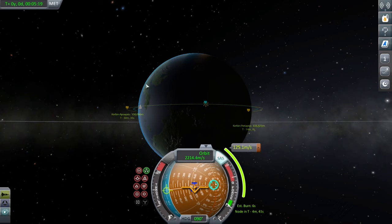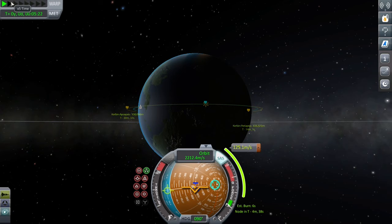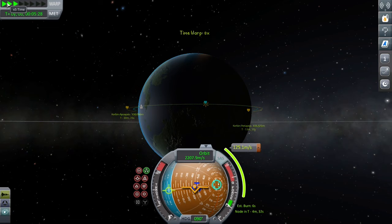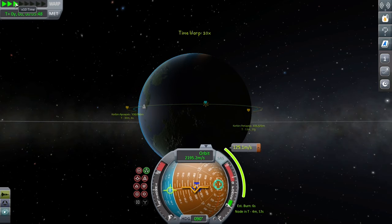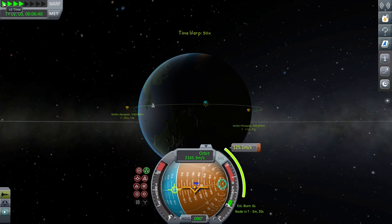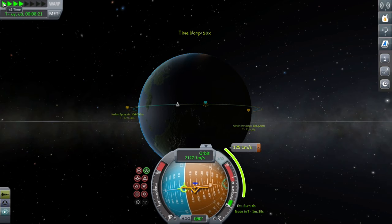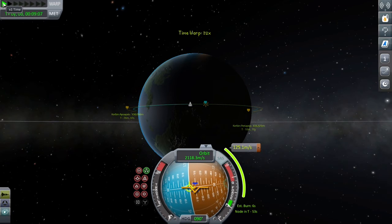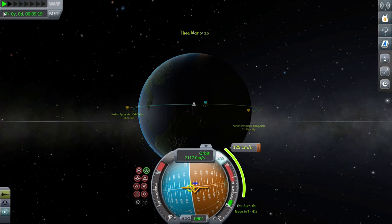I'll line up for the node vector before I start warping. If you want to time warp properly rather than just doing the physical time warp, you have to actually go up to the top left of the screen with the cursor.